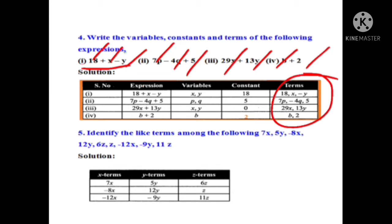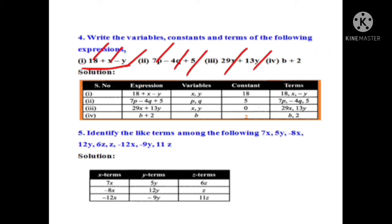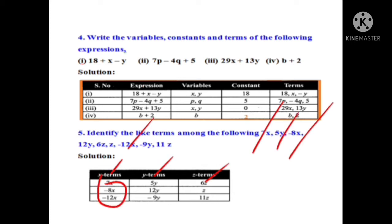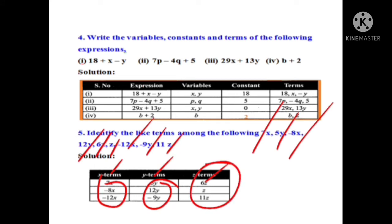Fifth question: identify the like terms among the following. Like terms have the same variable. We group them by x terms, y terms, and z terms. The x terms are: 7x, minus 8x, minus 12x. The y terms are: 5y, 12y, minus 9y. The z terms are: 6z, z, 11z. All these are like terms.